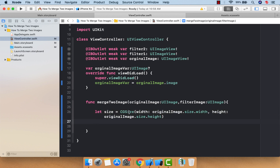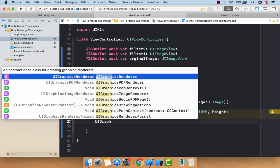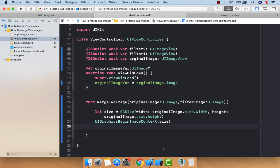We have the size, and on that size I want to start an image context. The context defines the area on which you are going to perform some operation. So we call UIGraphicsBeginImageContext and pass the size — this opens the context for images so you can perform graphics operations on it. Then I'm going to create a rect area on which I will draw both images — the original and the filter image.